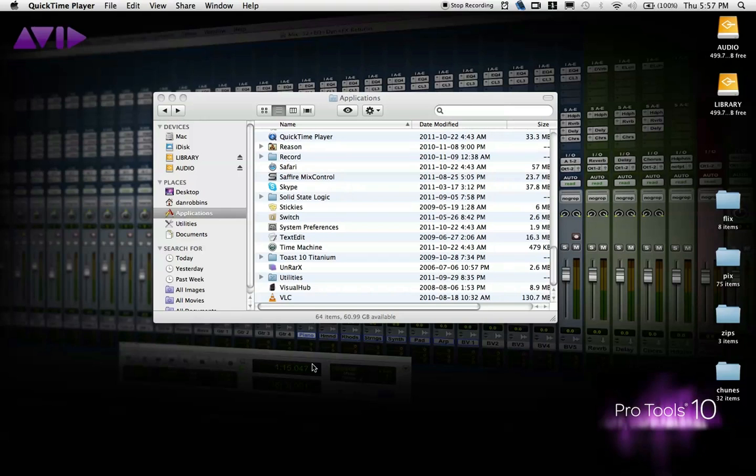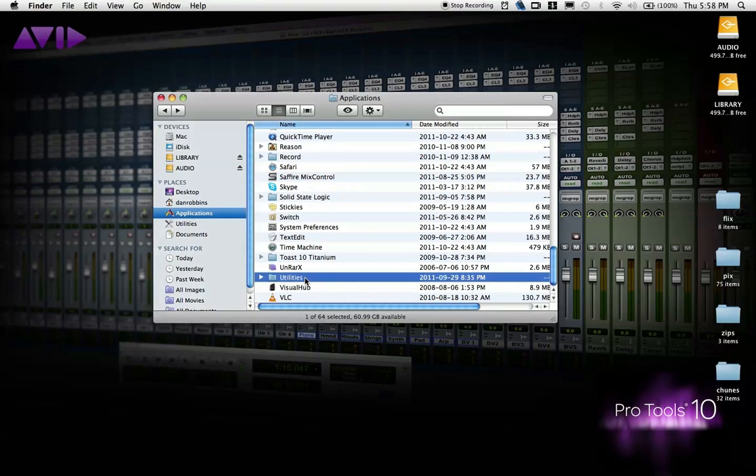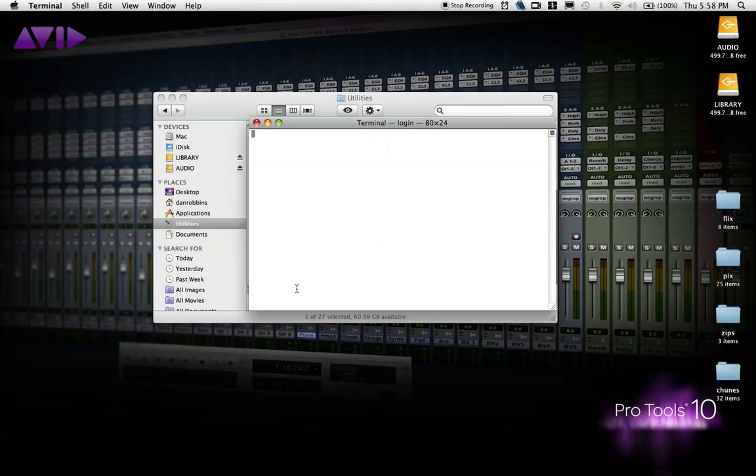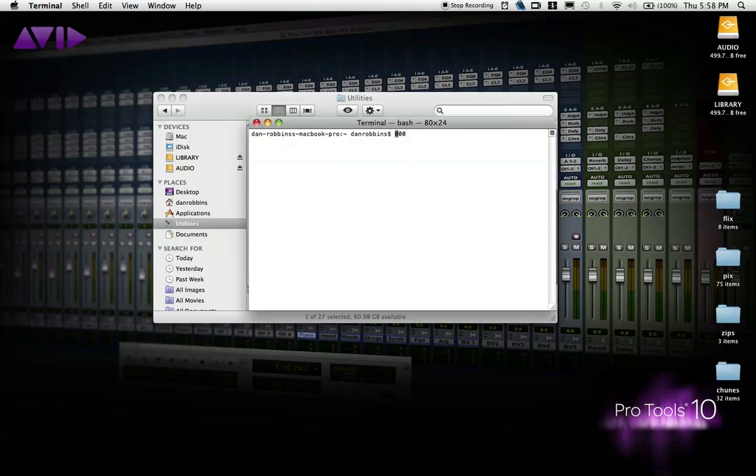Both of which I will show you how to do. First, let's go into Terminal. Applications, Utilities, there it is. Open it up and we'll be typing just one line of code. Now in this code, there are two parameters for you to modify.